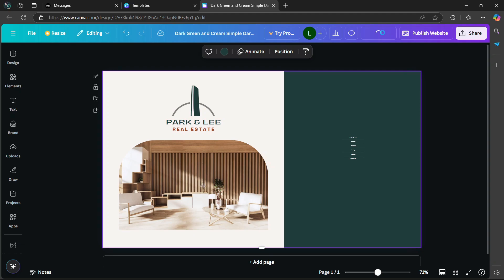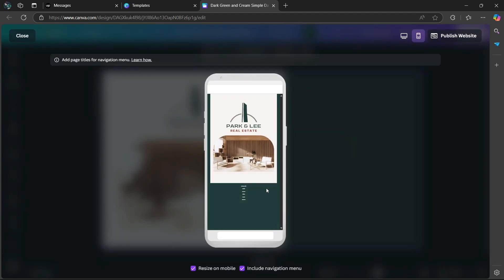I'll go back to preview. As you can see, it has also changed the section here. Now the words are a lot smaller.